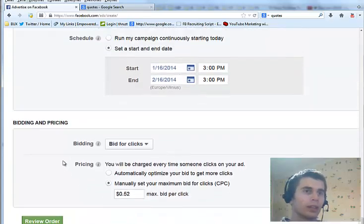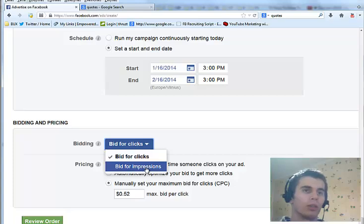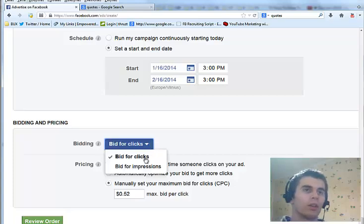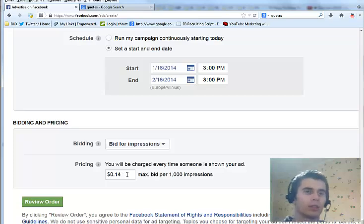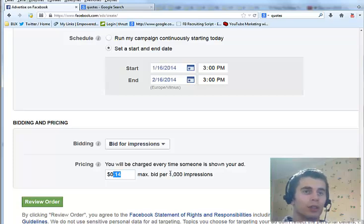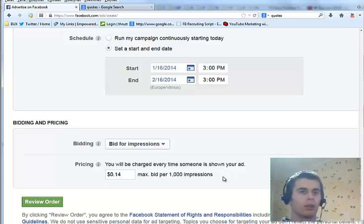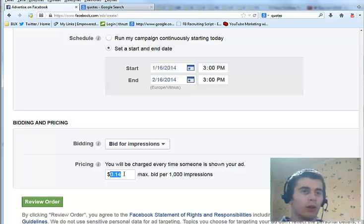And then lastly there is the bidding and pricing. You can bid for clicks or for impressions. If you bid for impressions, you will pay a certain amount of money that you bid for 1,000 impressions. And your advertisement will be shown to people 1,000 times, and then you will pay the amount that you bid.